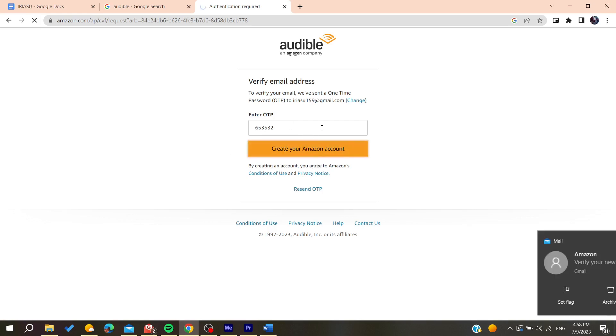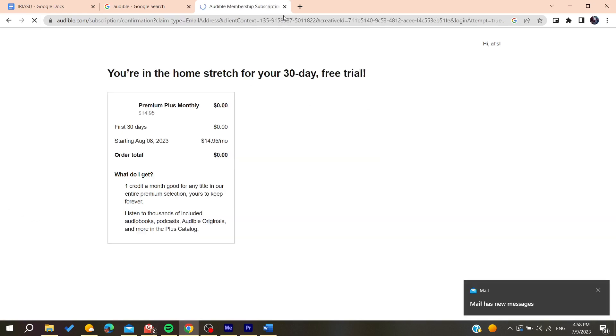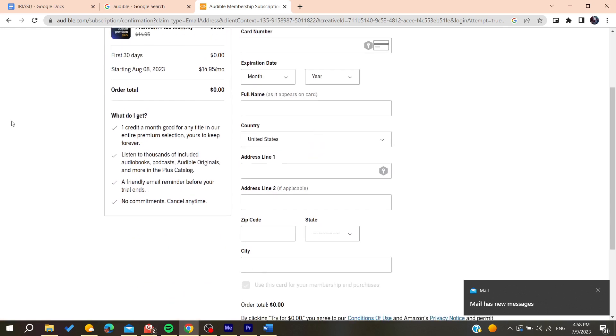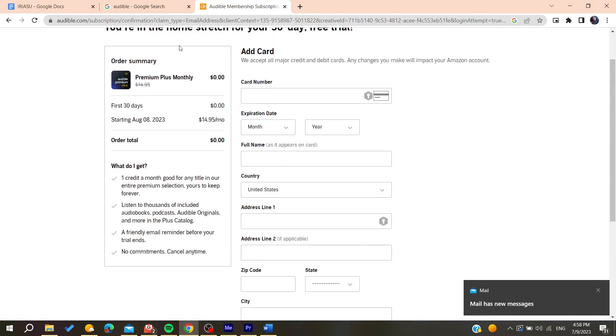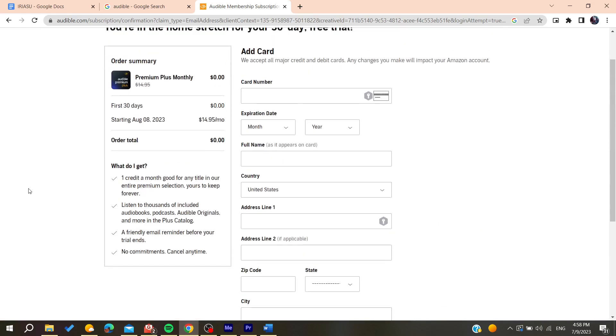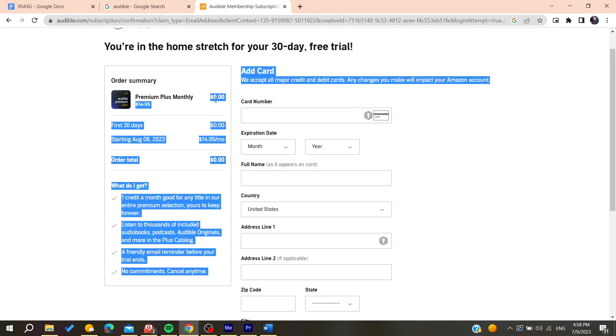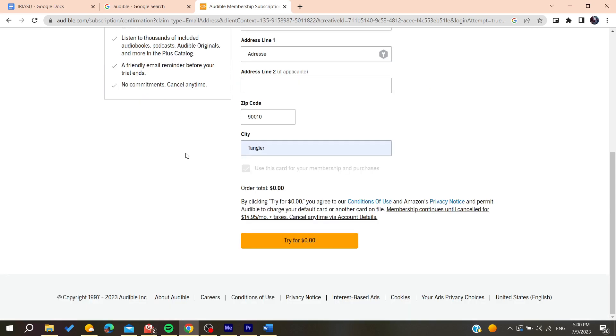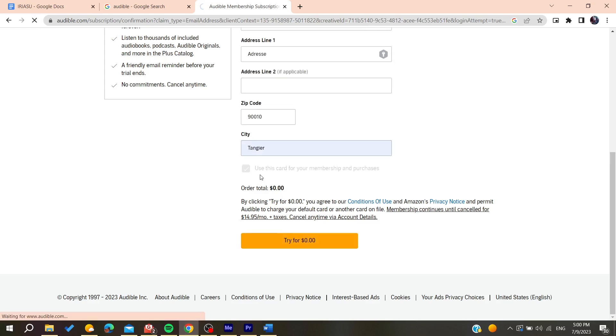After verifying your email, you'll need to wait until you are here, and then add your billing informations to have access to Audible. Of course, there is a free trial for the first month. After adding all your informations, confirm by clicking on 'Try Here', and then you'll be able to access Audible.